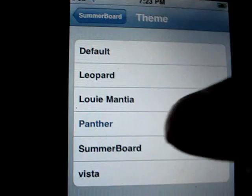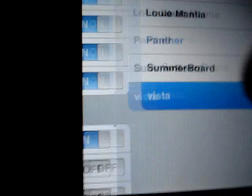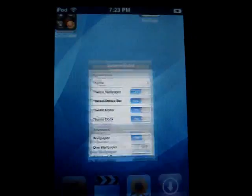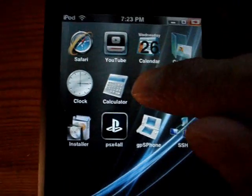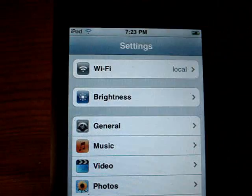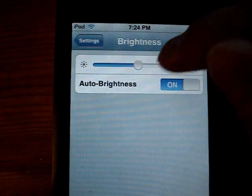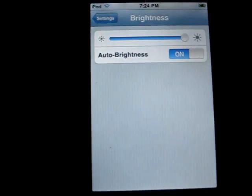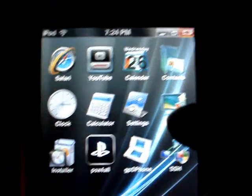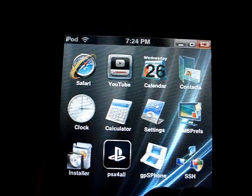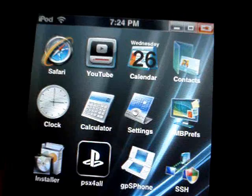Now go back into Summerboard, go into Themes, and there's Vista right there. Go back to the menu and it will restart. Slide to unlock and that's my Vista background. This is my Vista background right here — that's how you install themes. My Vista theme actually changed some of the icons as you can see.